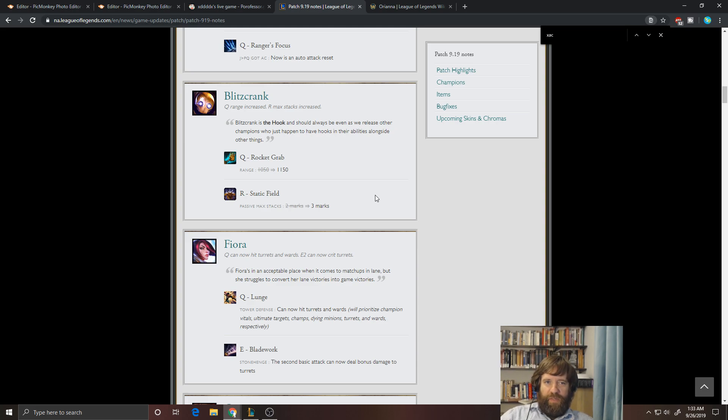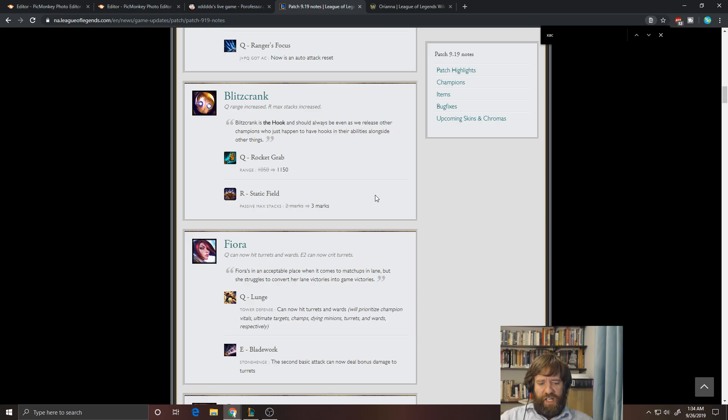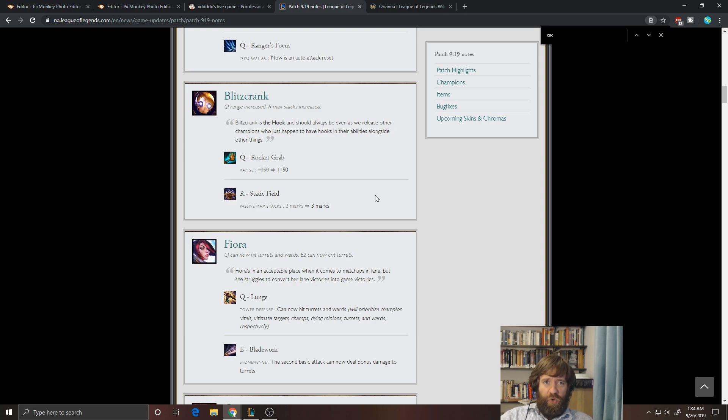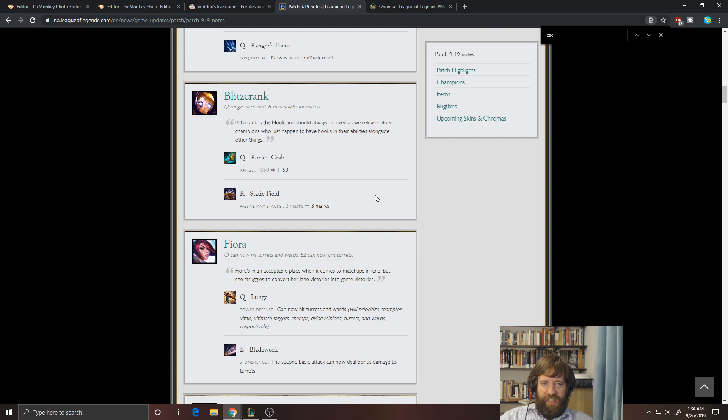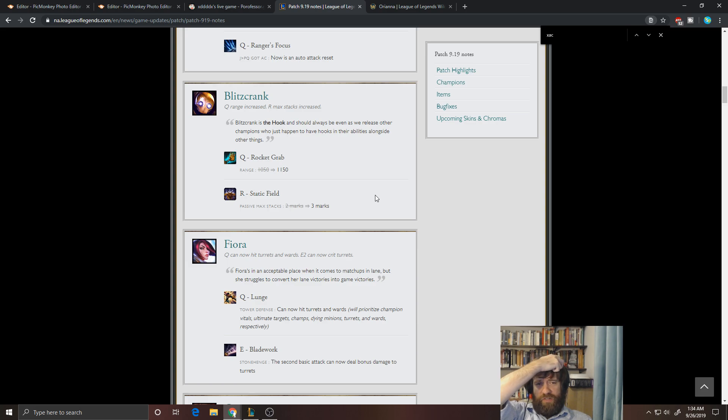You know, you've got your hook, and if you don't hit the hook, you don't have anything else. So there's not much more utility. I'd much rather play something like Pyke or Thresh or Nautilus, all of which have more CC, more tankiness. Blitz does offer probably the most burst damage up front, but I think there's the most counterplay to him as well.